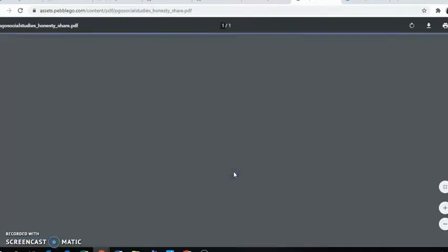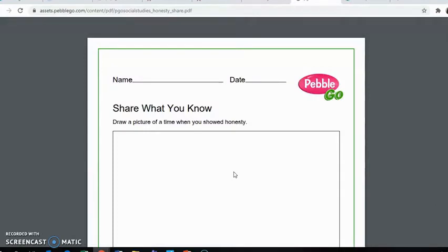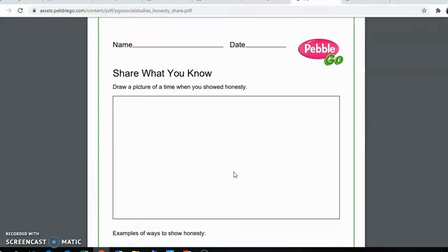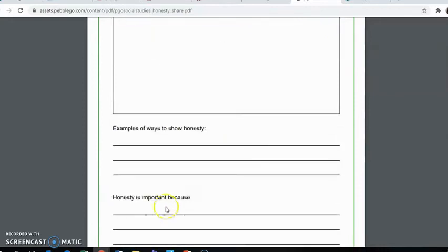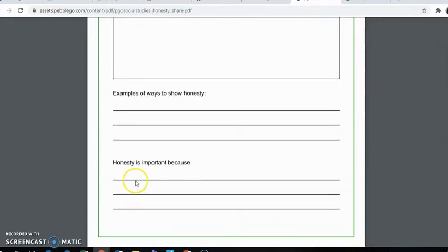To finish listening, there is an activity on Schoology as well. The activity is asking you to share what you know about honesty, draw a picture of a time when you showed honesty, give examples of ways to show honesty, and tell why honesty is important.